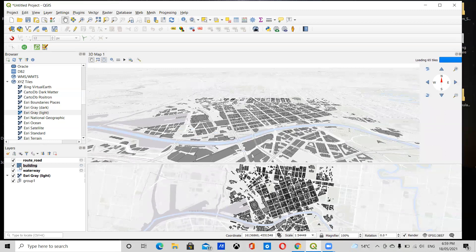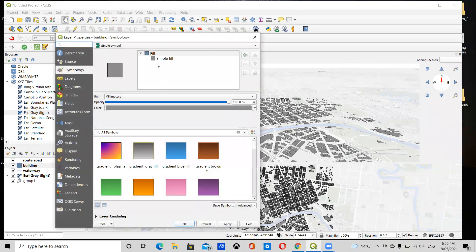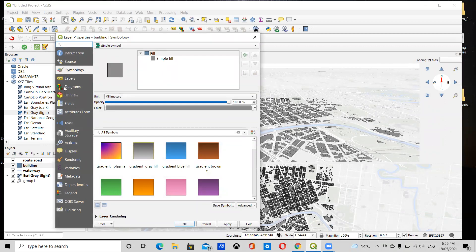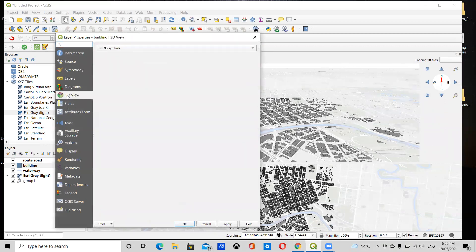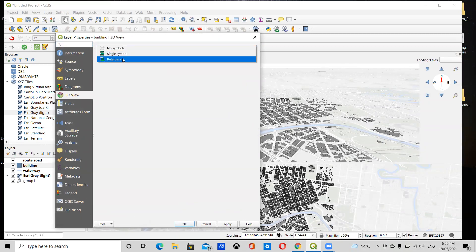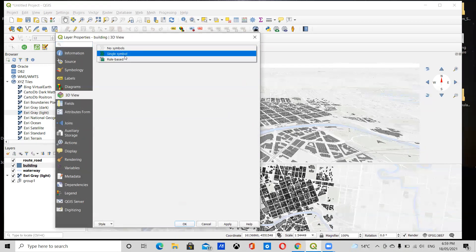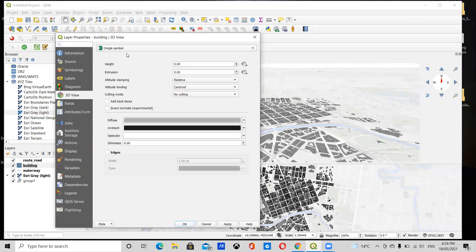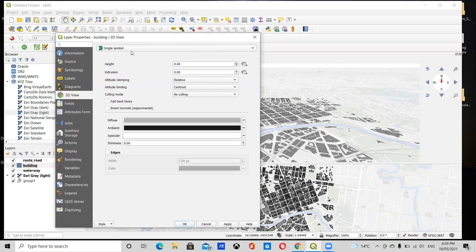So I'm going to double click on the building layer. On the sidebar, you can go to 3D View, and under No Symbols in this menu, just select Single Symbol and move this so you can see what happens to the map.